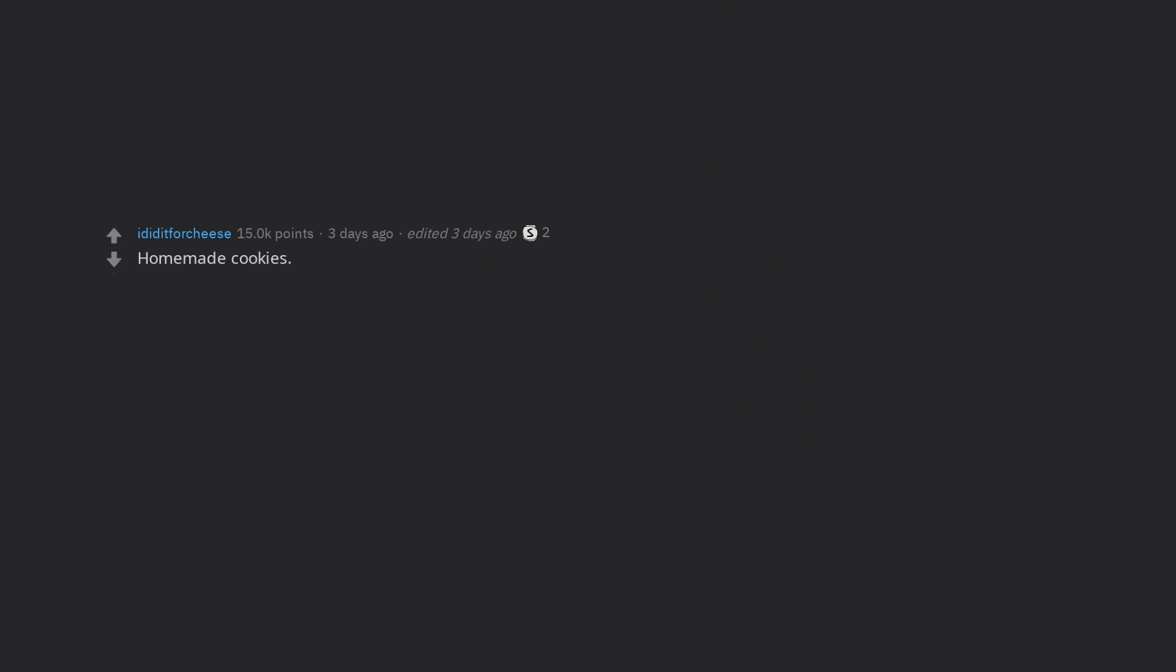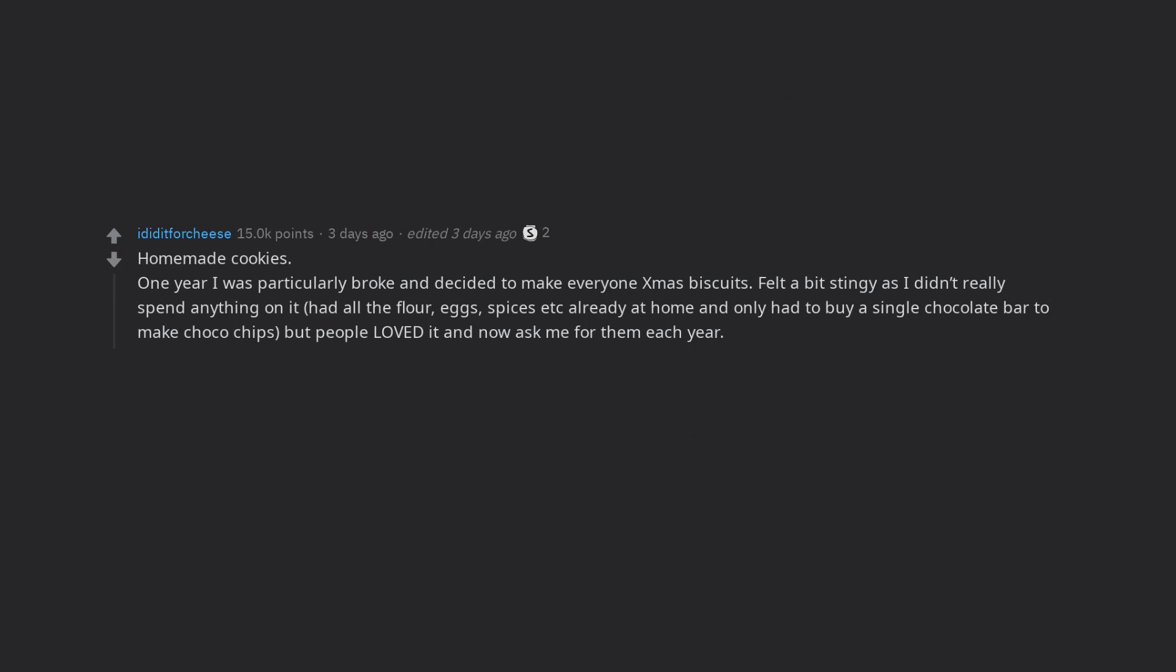Homemade cookies. One year I was particularly broke and decided to make everyone Christmas biscuits. Felt a bit stingy as I didn't really spend anything on it. Had all the flour, eggs, spices already at home and only had to buy a single chocolate bar to make choco chips.